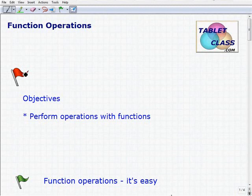Hello, welcome to this video on function operations. This will be a lesson on this topic, and it isn't too difficult if you understand how to deal with polynomial operations. It's going to be very similar to that. So let's go into our objectives.